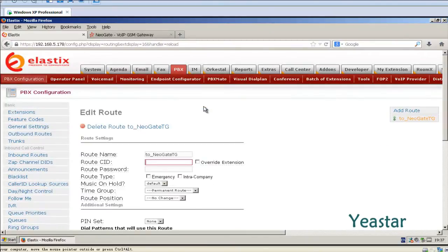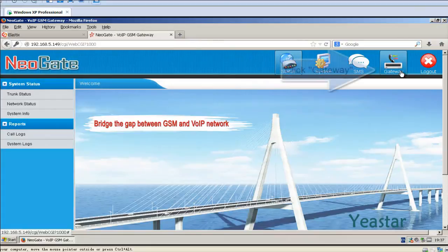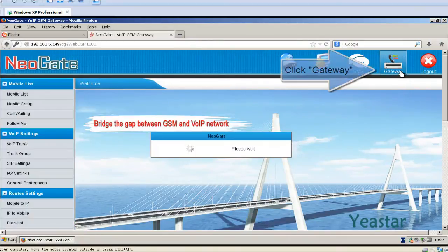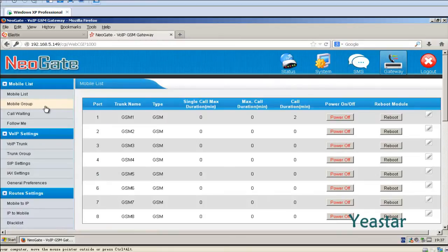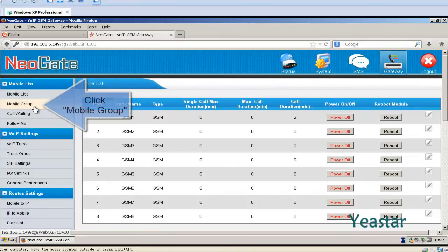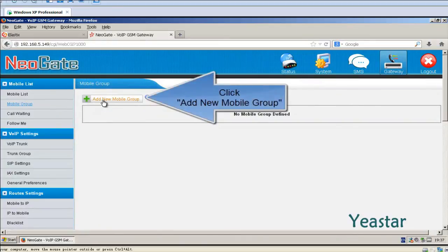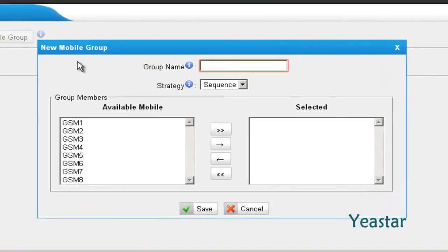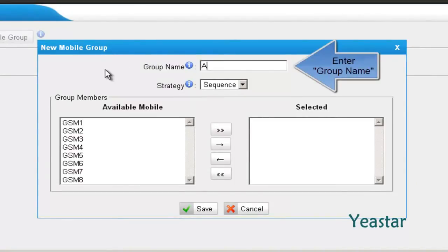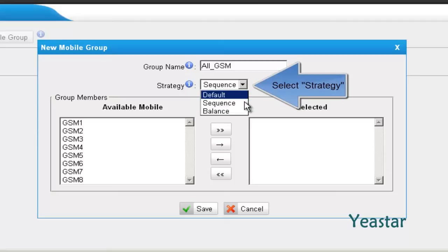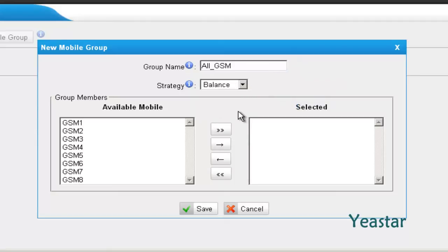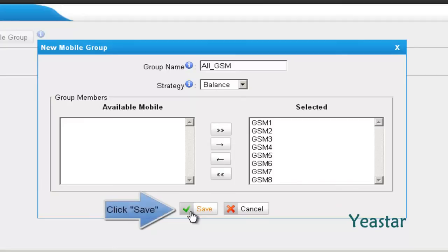Next, go to the web interface of NeoGate TG. We will group the mobile trunks first. Enter Mobile Trunk under Gateway and add a new mobile group. Define the name and select the strategy. Move the mobile trunk from the left to Selected. Click Save.